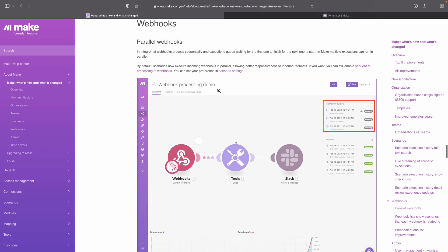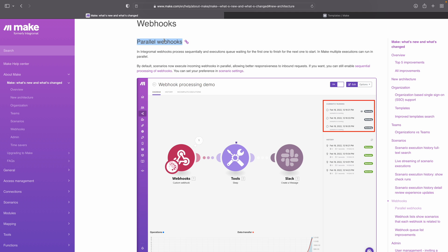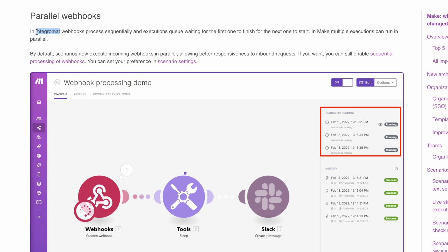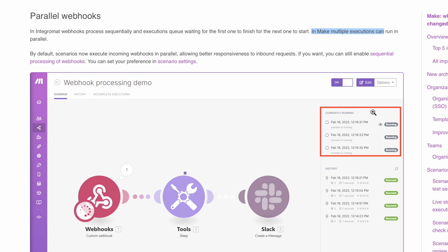Webhooks are a really big part of Make and also were of Integromat, because that's how data gets into Make and starts your scenarios. Now it is possible to have parallel webhooks. Integromat webhooks were first processed sequentially — executions were queued to wait for the first one to finish before the next one could start. In Make, multiple executions can basically run in parallel with each other. Here you see that three executions are running at the same time. This is especially important if you want your execution and data to be processed as fast as possible.